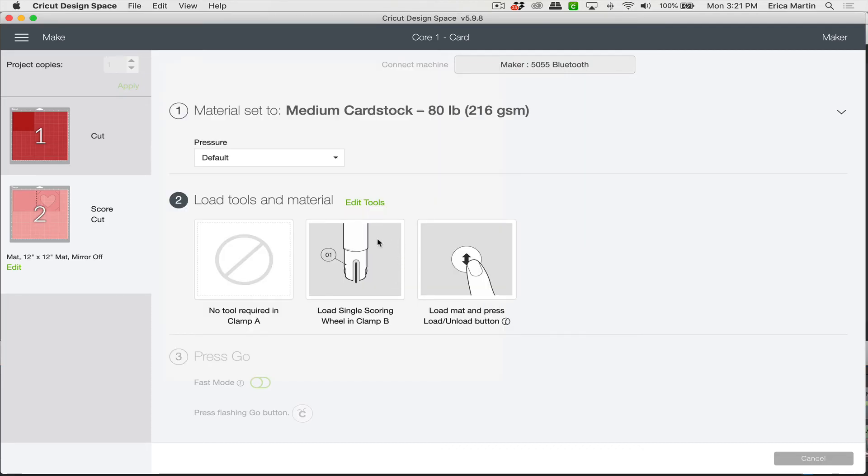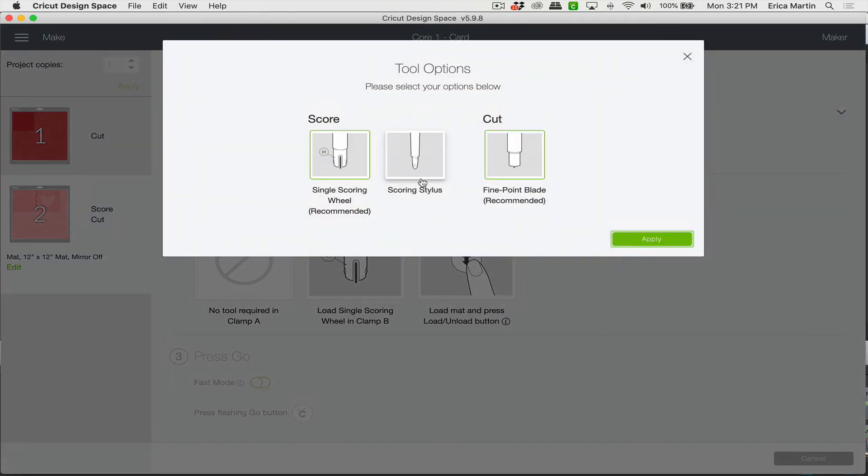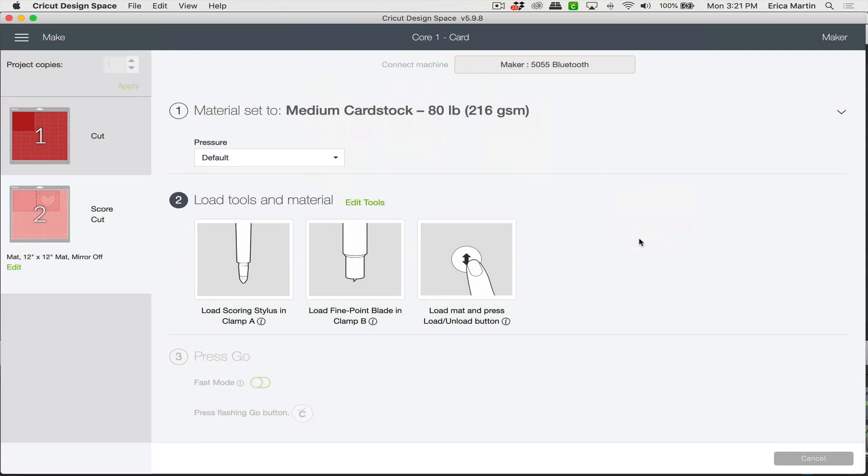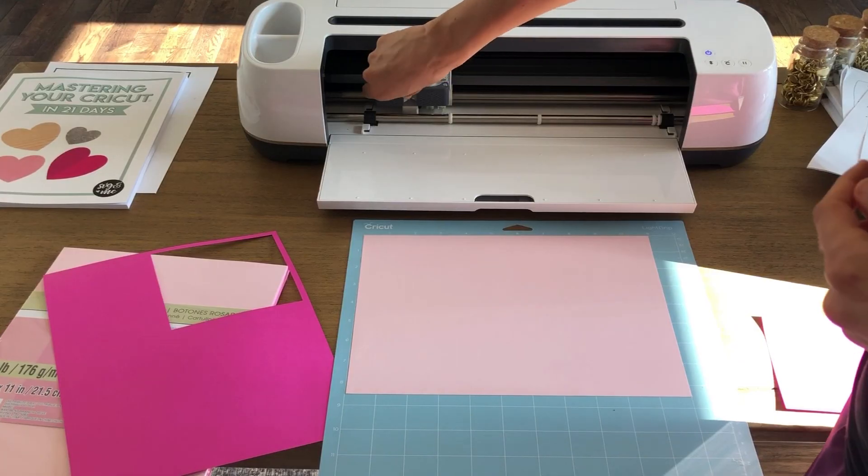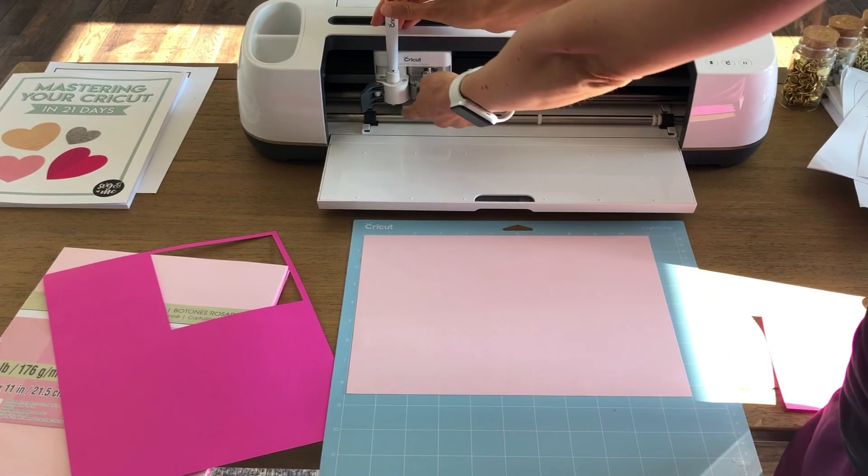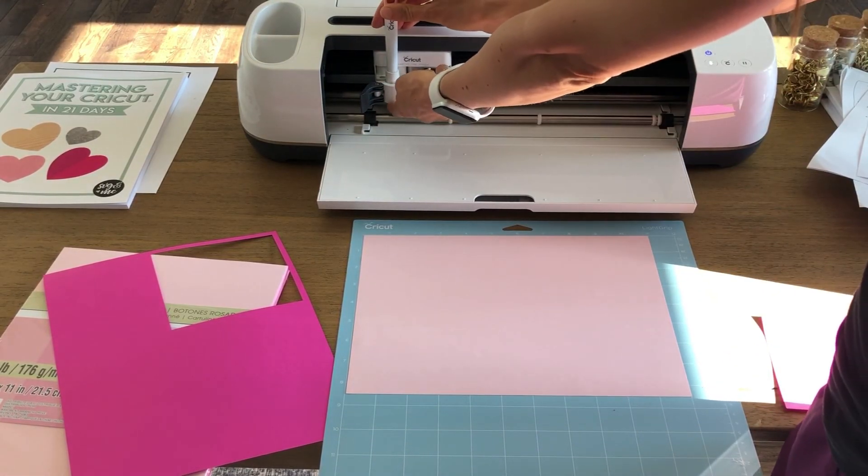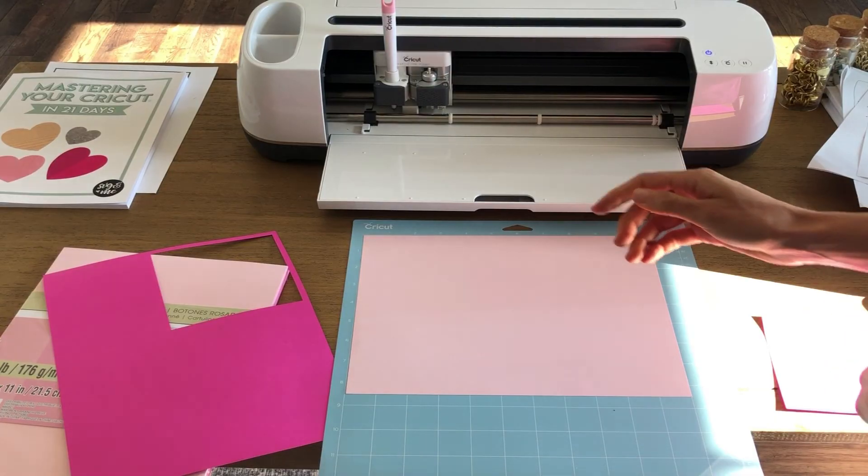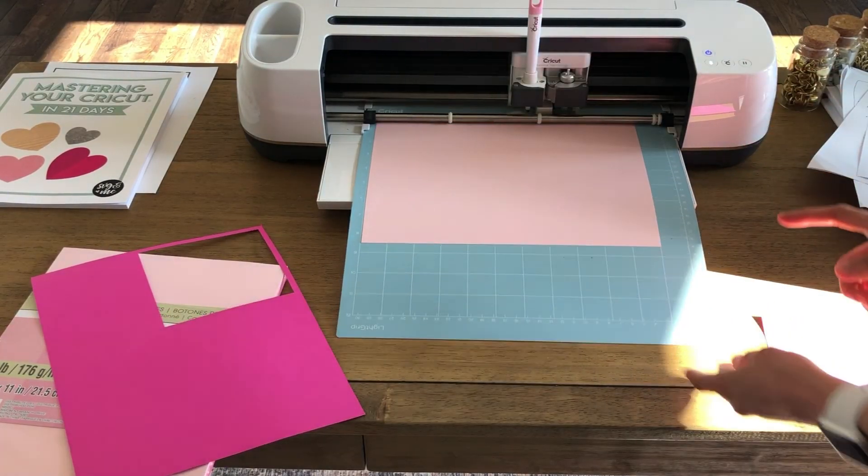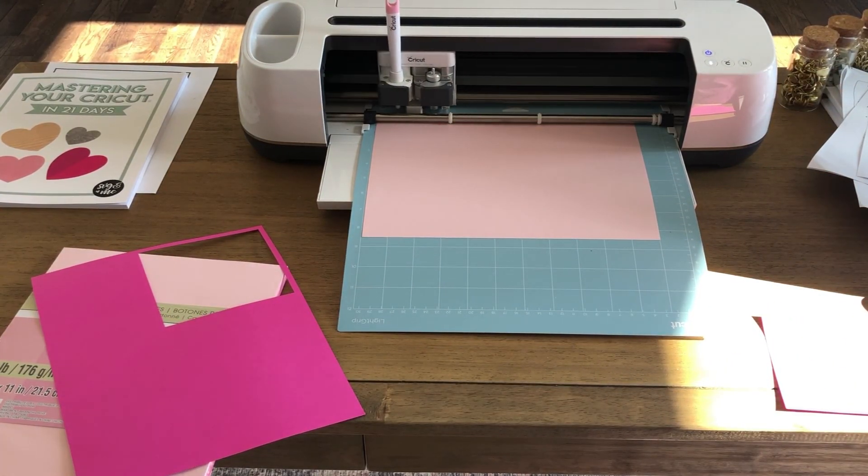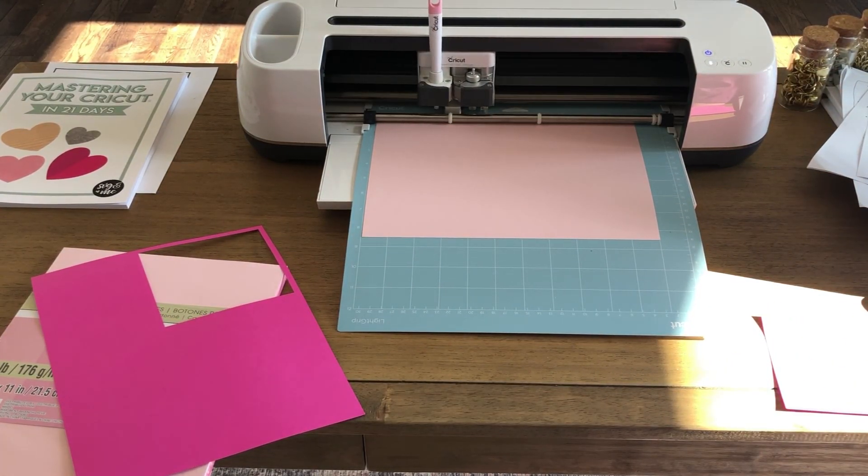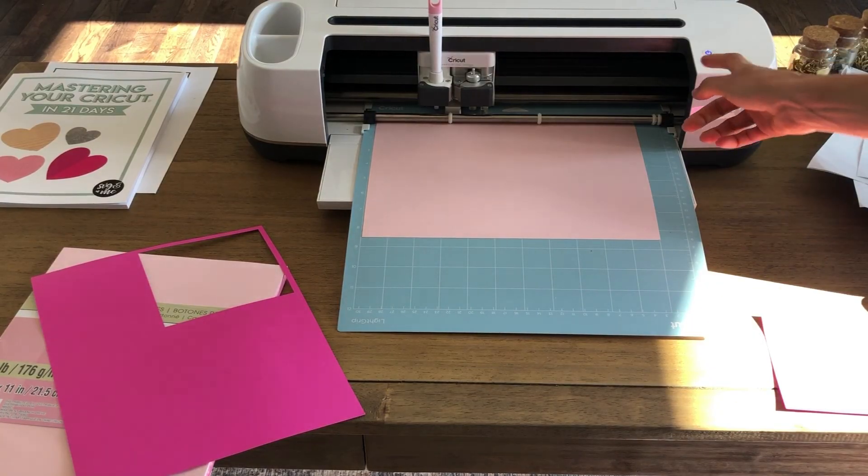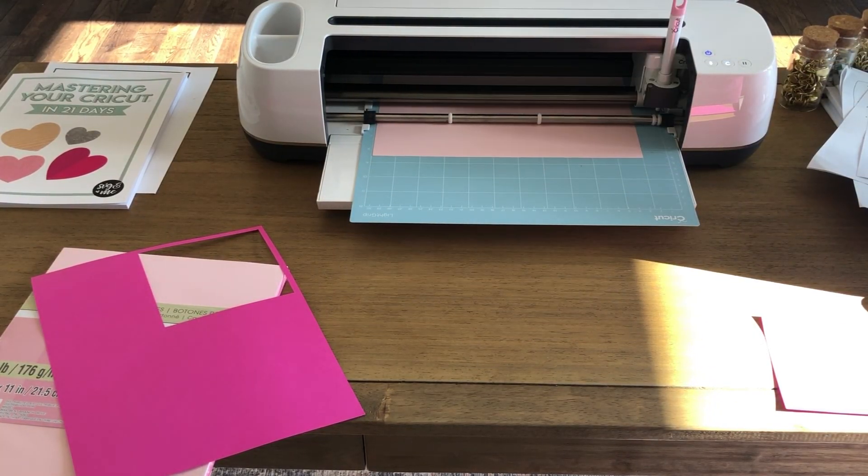Now for the second layer which is that light pink card cover we need to make sure that you either have the scoring wheel or a scoring stylus loaded in your machine. So I'm going to use the scoring stylus and if you're going to do the same make sure that you go ahead and click edit tools and then change it here. And then you can hit apply. And now you're ready to go ahead and cut. You already have that same cardstock material set and ready to go. So make sure that you either have your scoring stylus or your scoring wheel loaded into your machine. And you can place that light pink cardstock in that horizontal orientation on your mat and load it to cut.